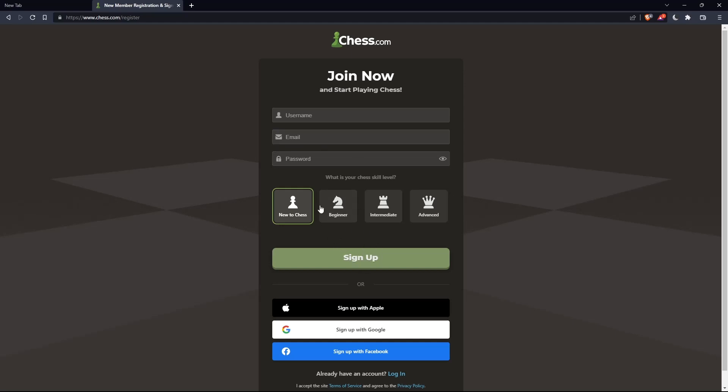You can also choose your chess skill level: new to chess, beginner, intermediate, or advanced. And you can sign up with Apple, Google, or Facebook if you don't want to go through all the steps of signing up.